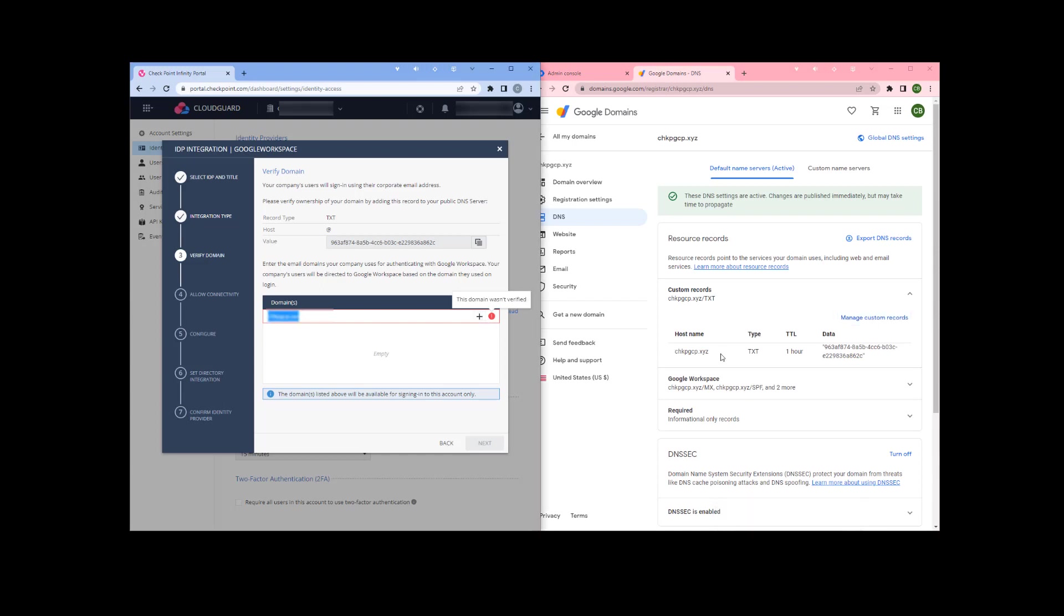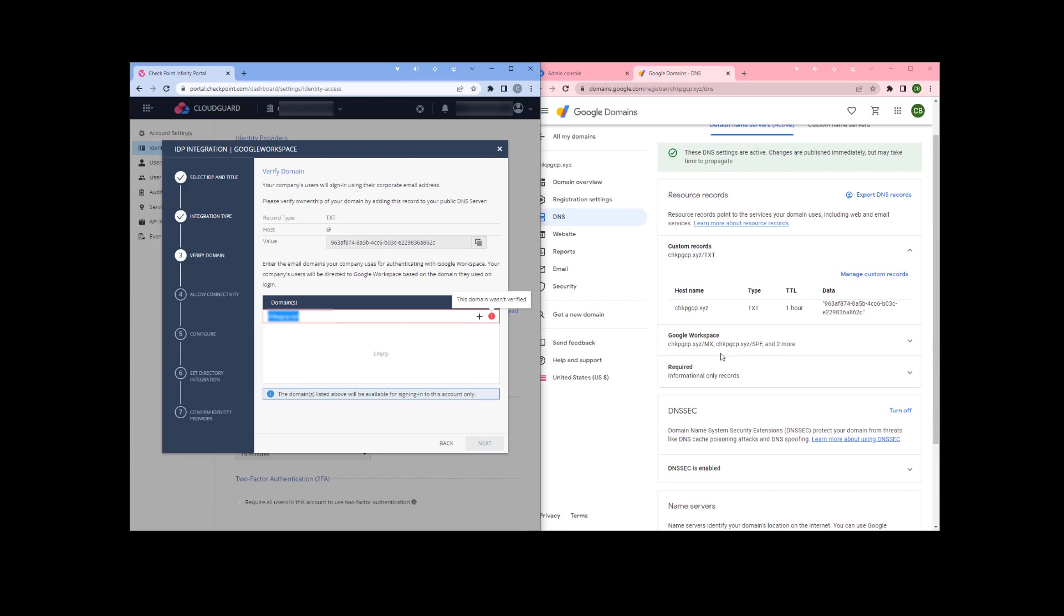Once we save that we'll enter our domain name. It may take a little bit of time to propagate out. Then we'll hit plus. It may not always work right away. In this case it did, it was verified, and we can proceed on.